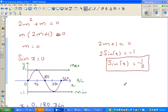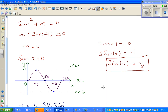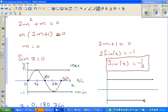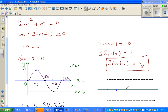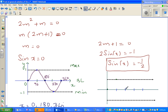Let me draw the sine graph again to find when sine is negative one half. Here is the y-axis and x-axis, with the sine curve drawn from 0 to 360. I mark the values 90, 180, 270, and 360 on the x-axis. Negative one half sits halfway between 0 and negative 1 on the y-axis, and the graph crosses that line at two points.